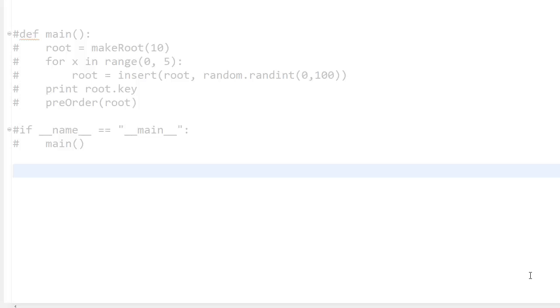Hey guys, today we're going to look at the AVL tree. The AVL tree is a very important data structure — an abstract data structure which gives you O(n log n) results, that is the complexity.